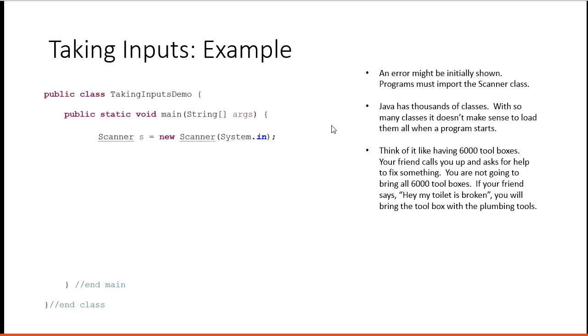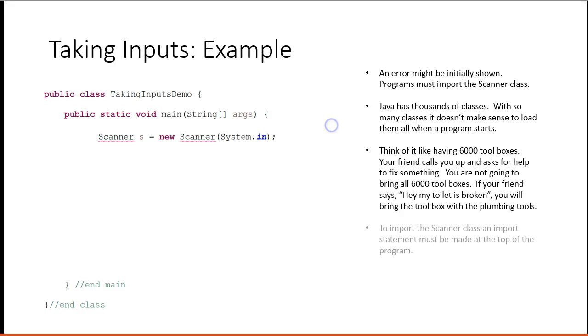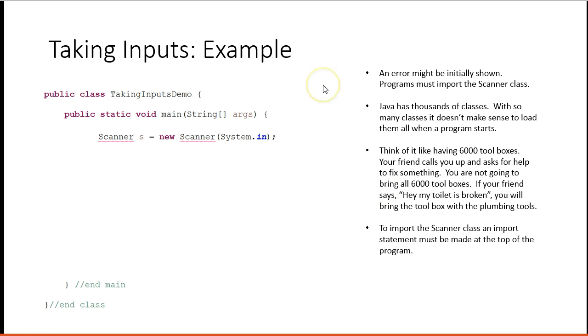You're not going to bring all 6,000 toolboxes. If your friend says, hey my toilet is broken, you're going to bring your toolbox with the plumbing tools. Java only has a core set of classes that are available, and those are in the java.lang package. To import the Scanner class, an import statement must be added to the top of the program.